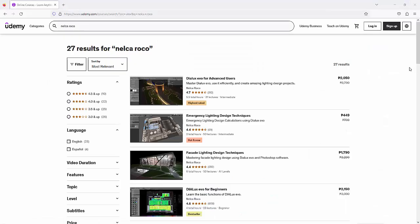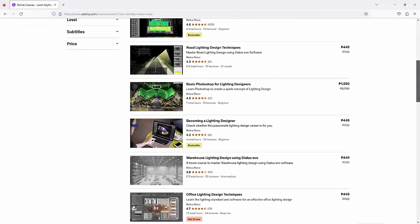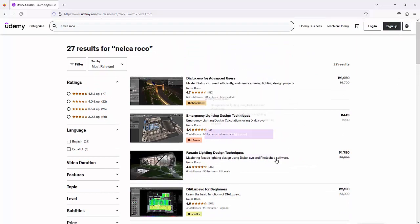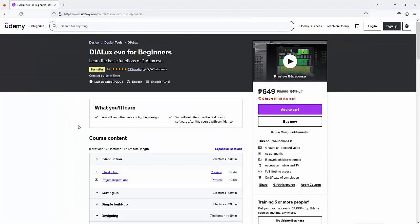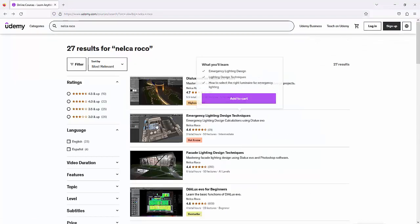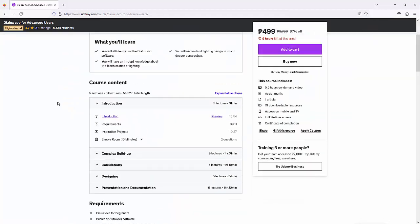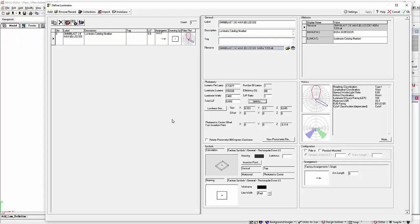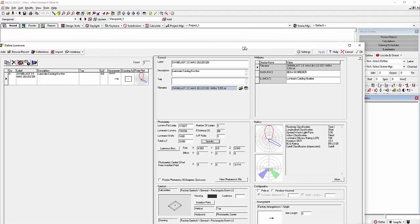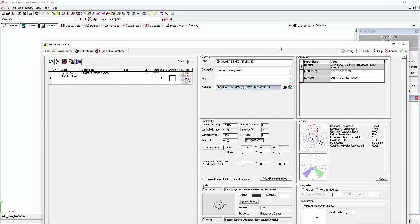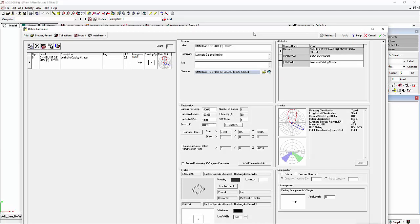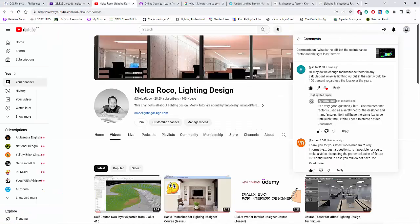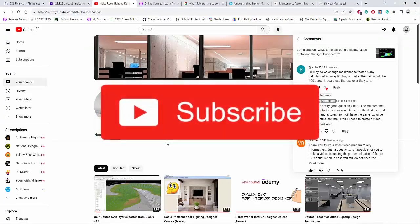I hope you learned something today. If you want to learn more, check out my Udemy courses on the basics of lighting design, DIALux Evo for beginners and advanced users, and AGI32 basics — with an advanced AGI32 course coming soon. See you in the next video, and don't forget to subscribe!